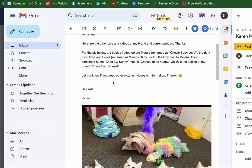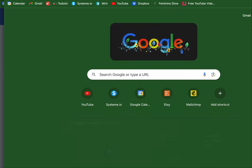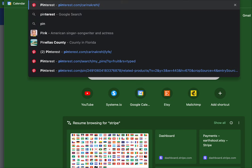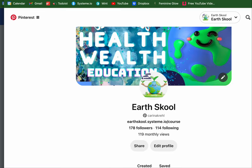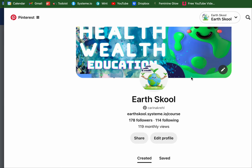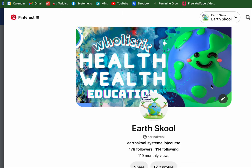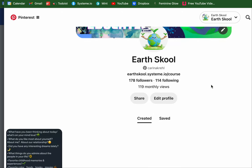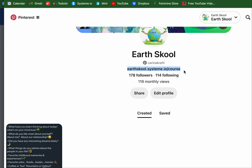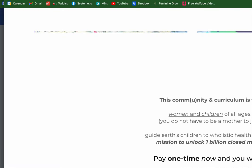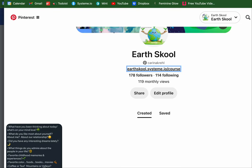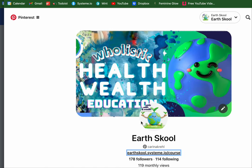We'll be creating the first board for a client I'm working with in the community — a beautiful soul. This is my Pinterest board that I've created for the Earth School, which reminds me I'm constantly iterating everything. This will be updated very soon because that link goes directly to the course, which is great, but the link I'd actually like to connect will be the Koji, which is going to bridge everyone to everything.